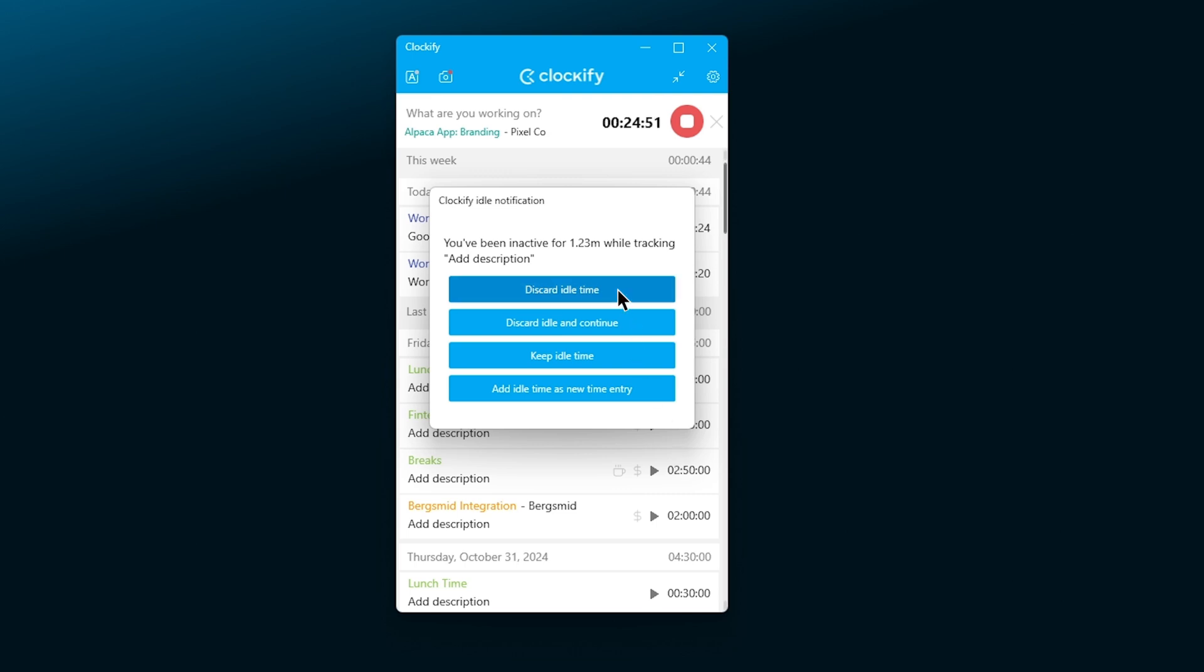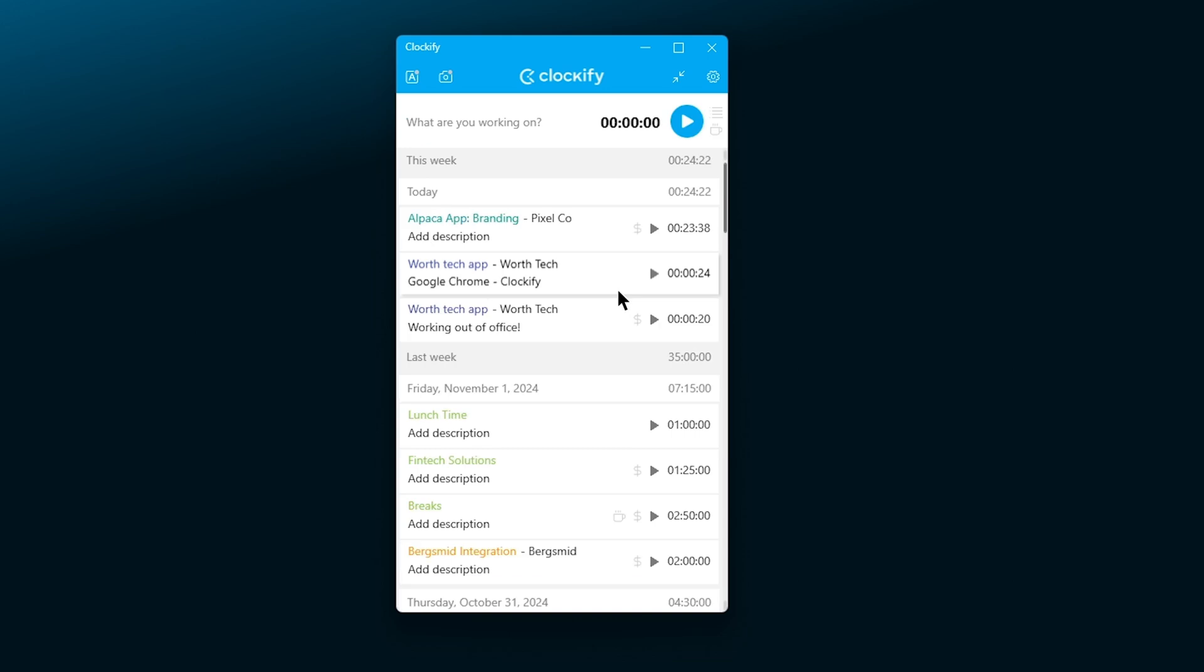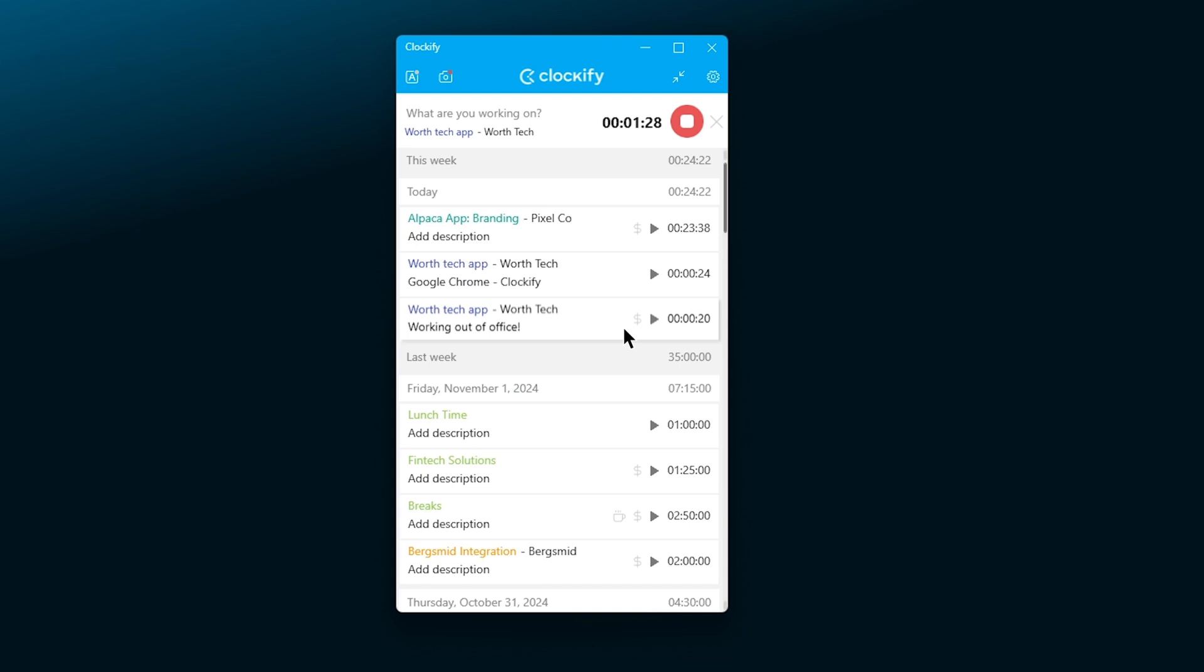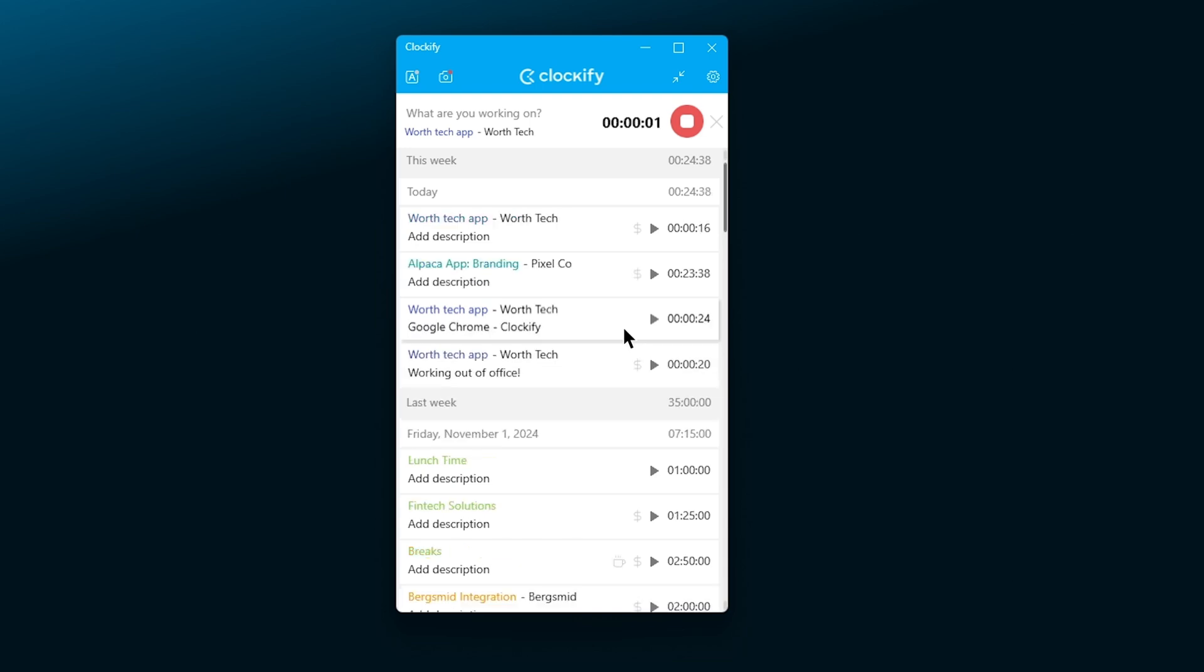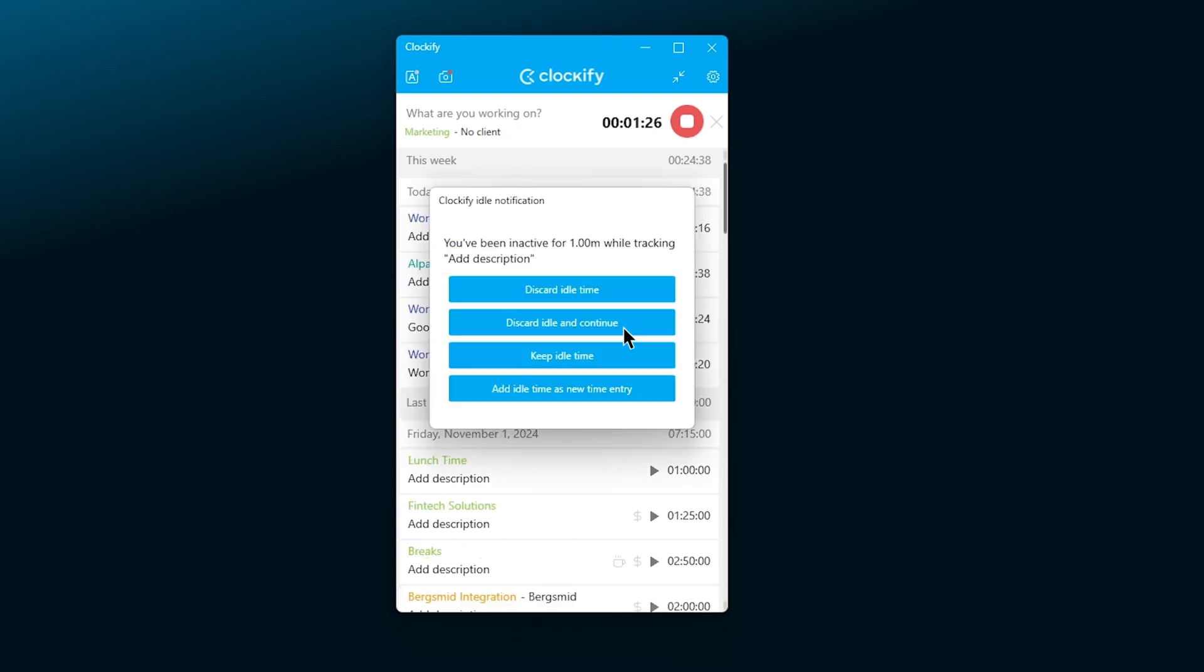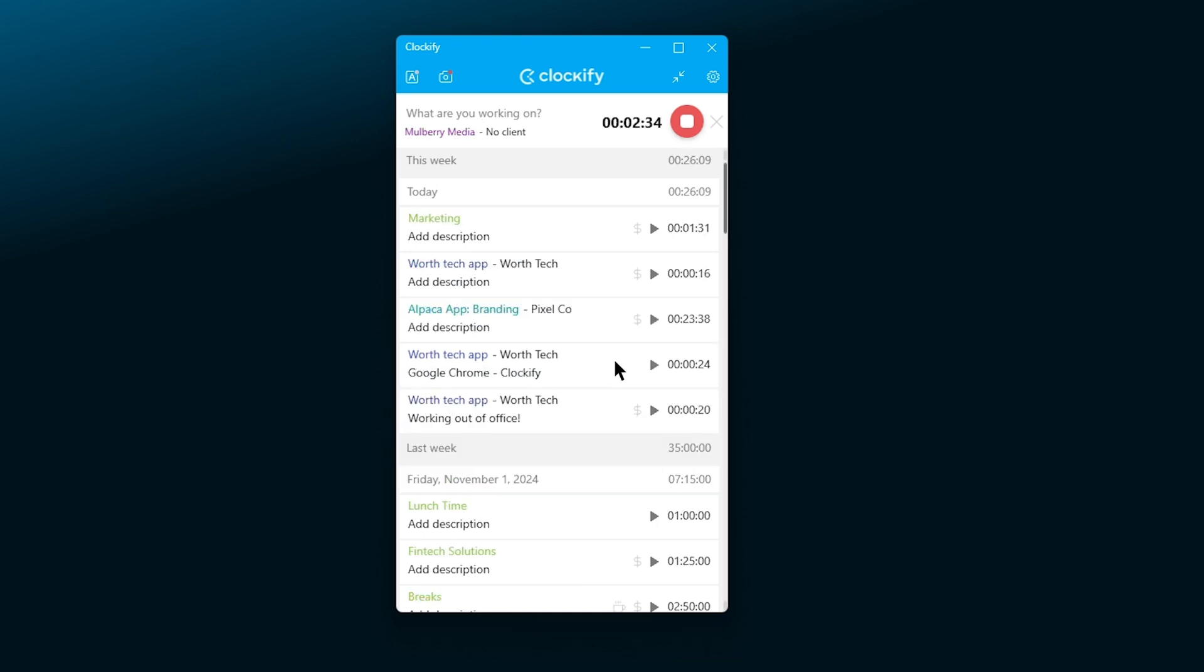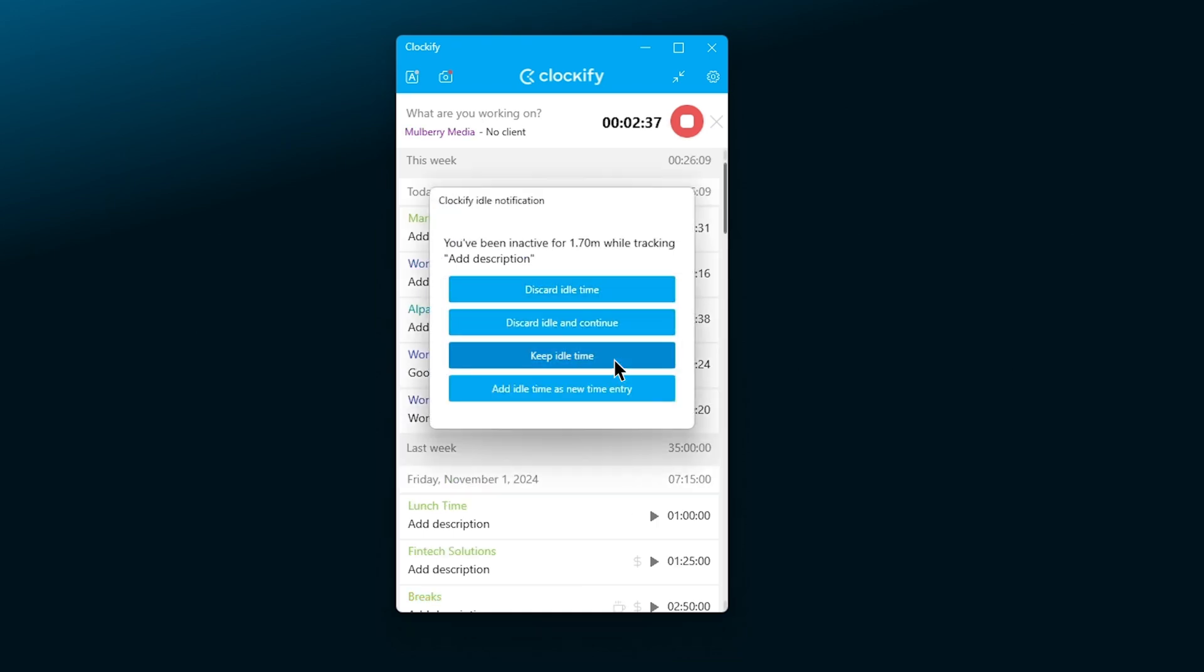You can discard idle time which stops the timer and removes idle time, discard and continue which will immediately start a new timer, keep idle time as part of the timer or add idle time as a new entry.